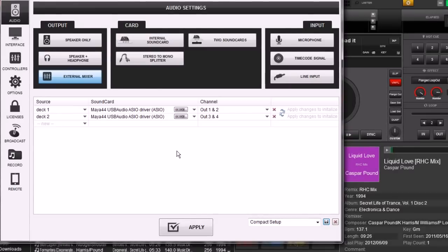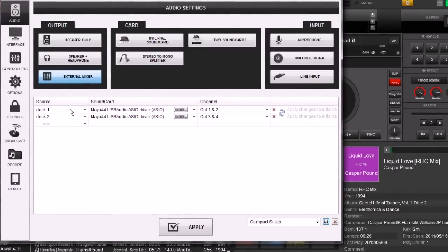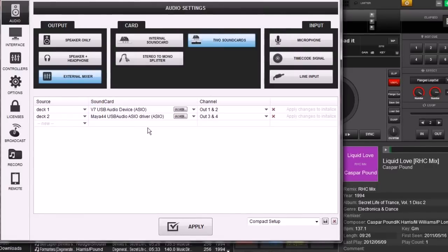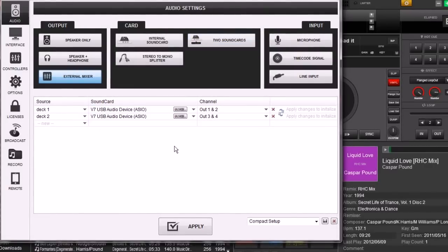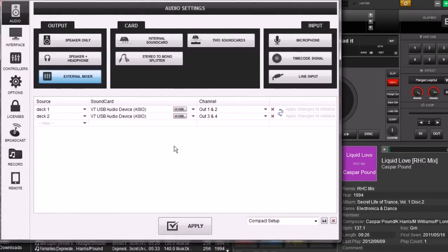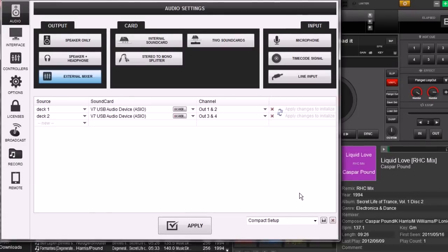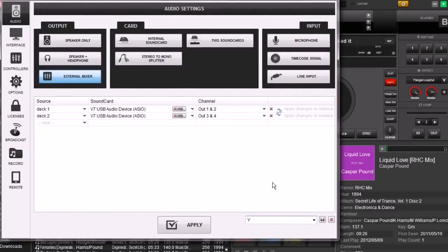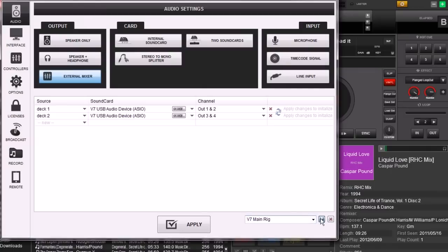Now let's go ahead and do one more - it's going to be another external setup. This is going to be my main rig. Typically at an event, assuming I have the space, I always try to use my V7's because I have more control and I get really good sound quality out of them. So we're going to save this one and call it 'V7 Main Rig'.